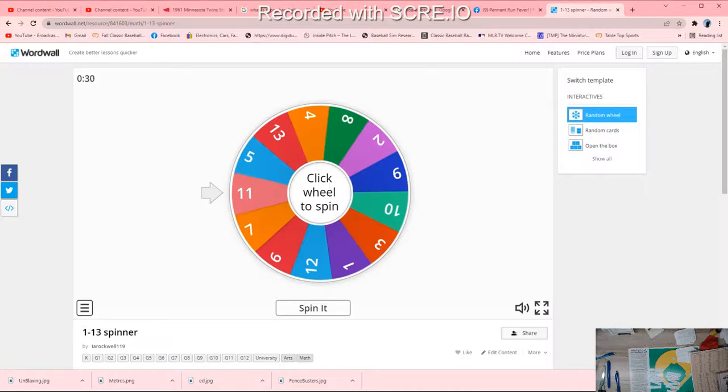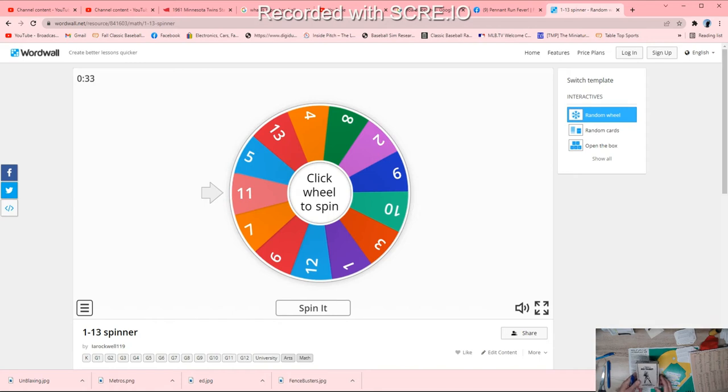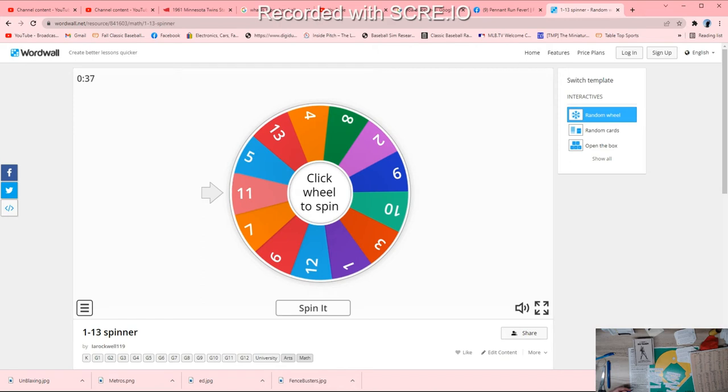Hey, welcome everybody. Tony Porter, Cars and Dice TV. Here we are with the Pocket Pennant Run Giveaway, and we're about to spin the wheel.